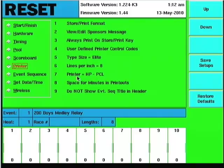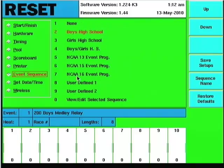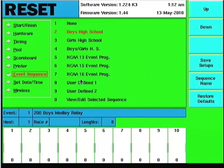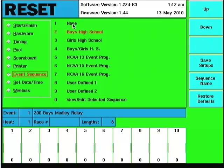In the event sequence section here, you'll notice a number of predefined events sequences. Number one is set up as none, so if you're going to manually enter each race distance as the meet progresses, you would choose this.